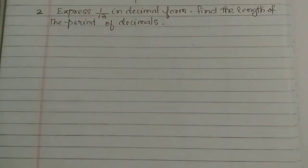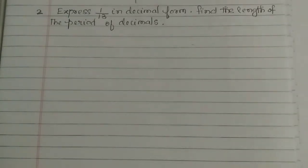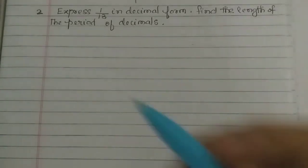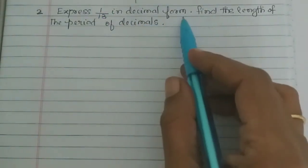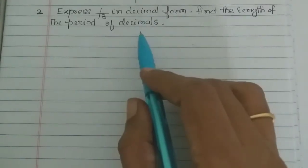Hi students, in the video, exercise 2.2, let's look at the second question in exercise 2.2: express 1 by 13 in decimal form and find the length of the period of decimals. It's very simple. If we say 1 by 13 in decimal form, then we find the period of decimal.